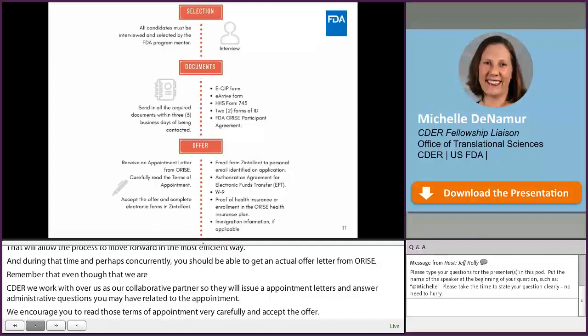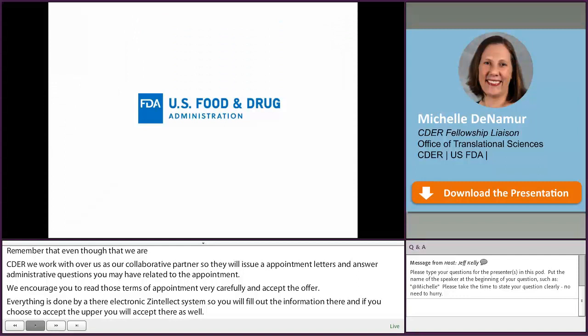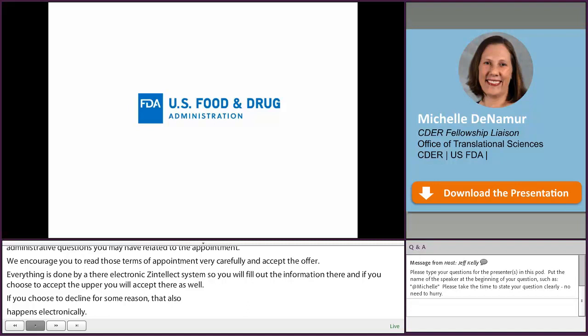We encourage you to read the terms of appointment very carefully and accept the offer. Everything is done via the Zintellect electronic system, where you fill out all of your information and accept or decline the offer. We hope that this provides you with insight into how our program is operated and how you can locate the opportunities you might be interested in. We look forward to seeing applications from you and wish you all the best of luck.